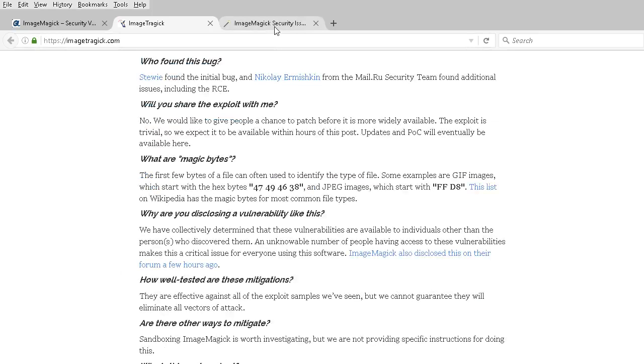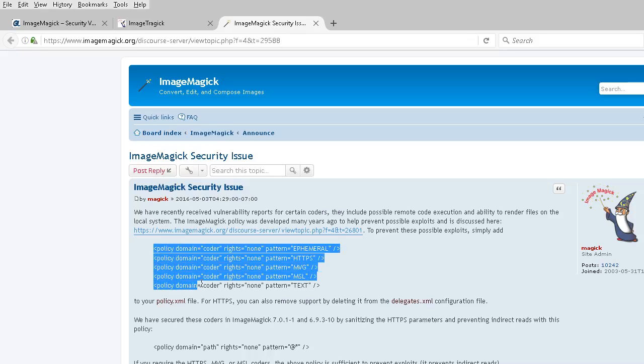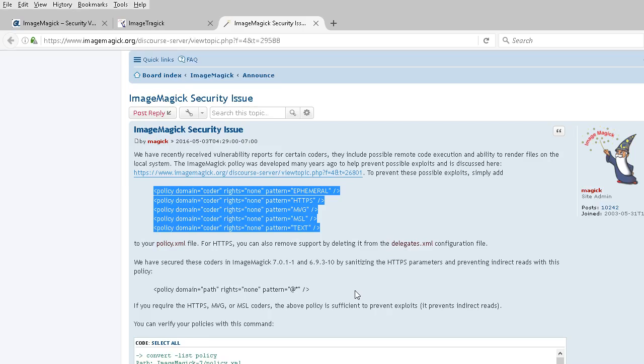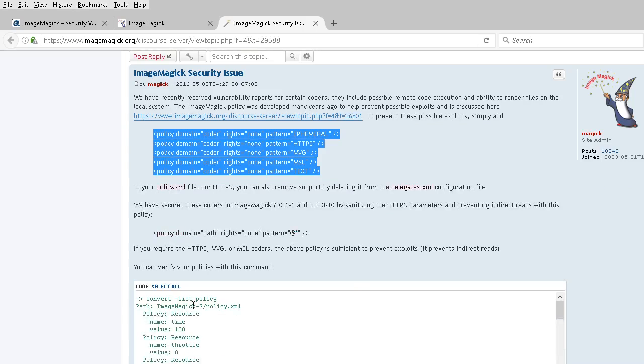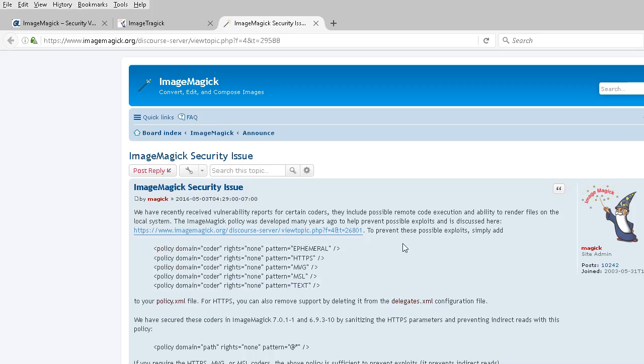Finally, ImageMagick is aware of this problem and recommends stipulating this policy in the policy.xml file to fix the issue. They also show you how to verify whether your policies are correct or not. This link is also included in my blog post. Adios!